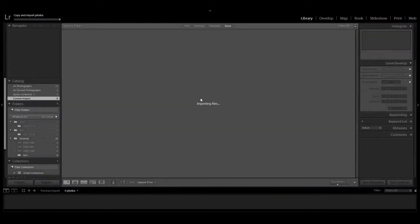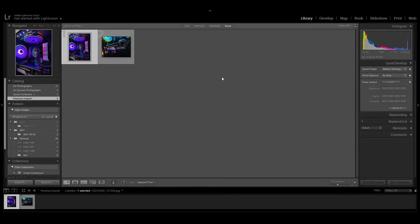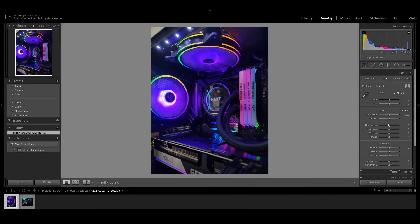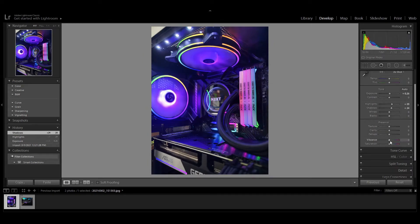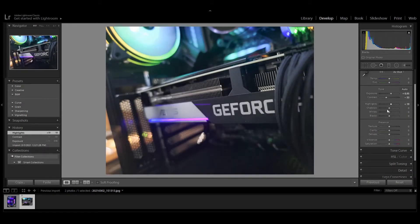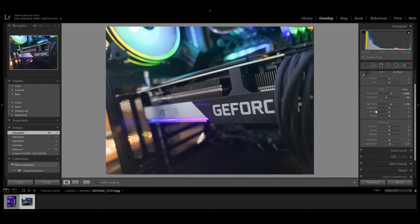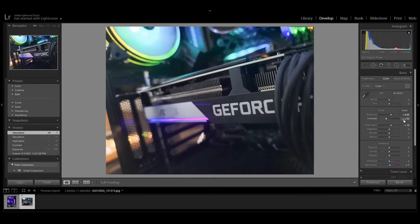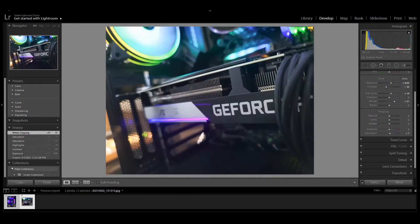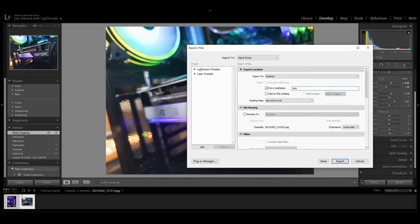Derek's going to edit some photos here in Lightroom. He's got two photos selected — both of the same computer, two different shots. It's a computer with a lot of RGB, so he's going to do a lot of cleanup: messing with the exposure, highlights, shadows, and white balance. He actually checks during this and sees that the CPU is only being used at 25%. But as you'll see here in just a second with this i3-9100, it crashes.